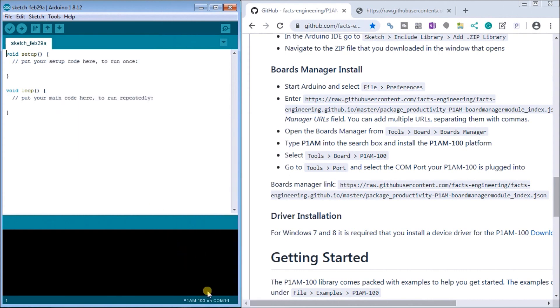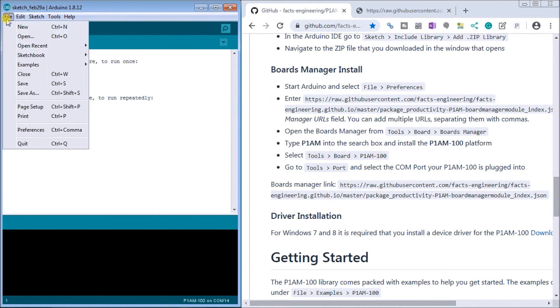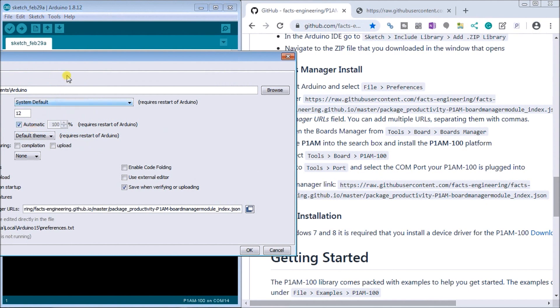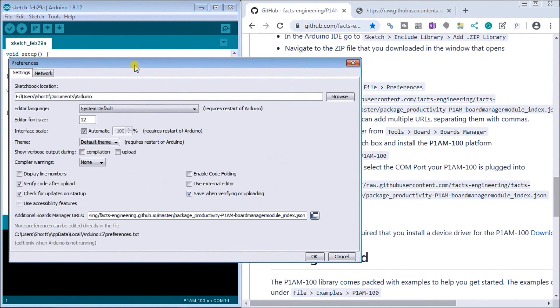Now what you'll notice on the bottom of the screen we have a P1AM-100 on COM port 4. Now the other thing we have to do is go to our preferences and under the preferences what you'll see is that additional board manager URLs.